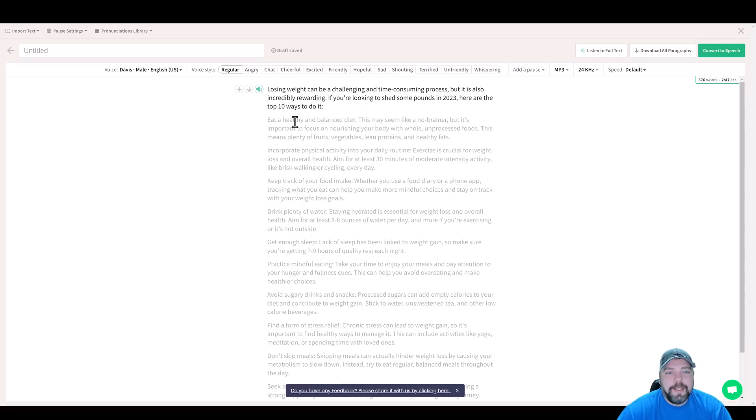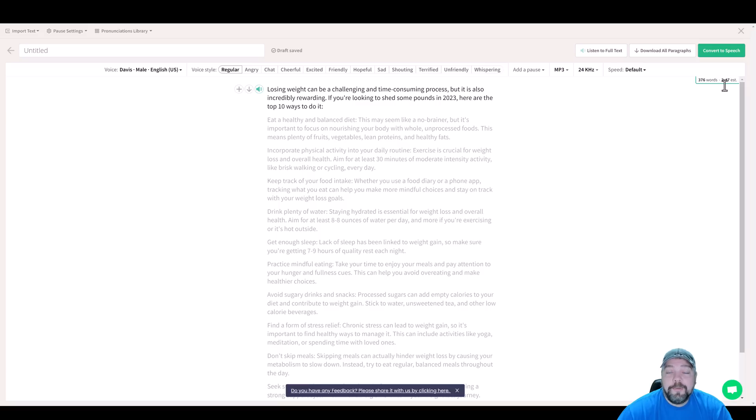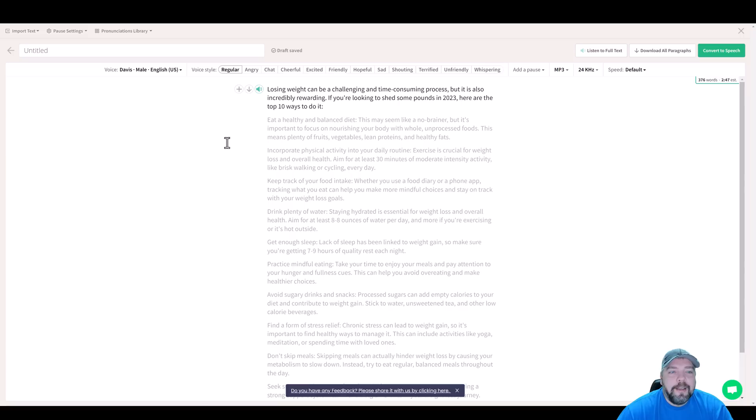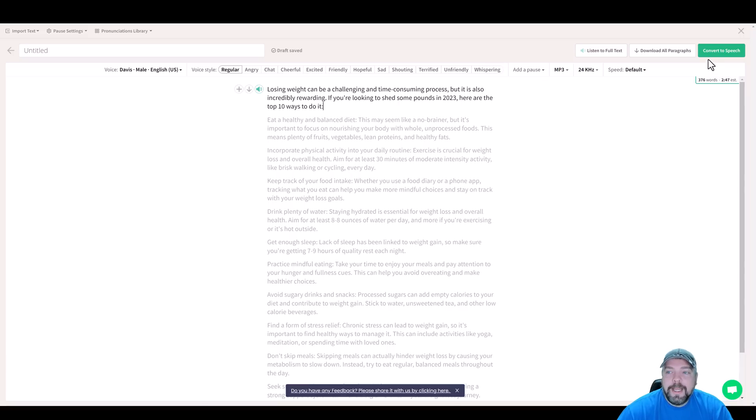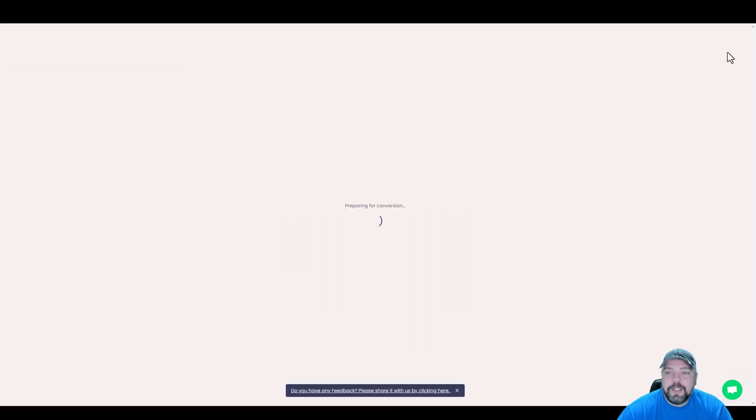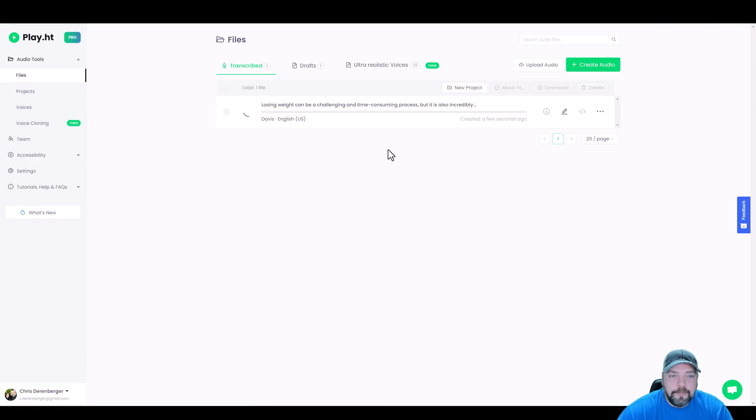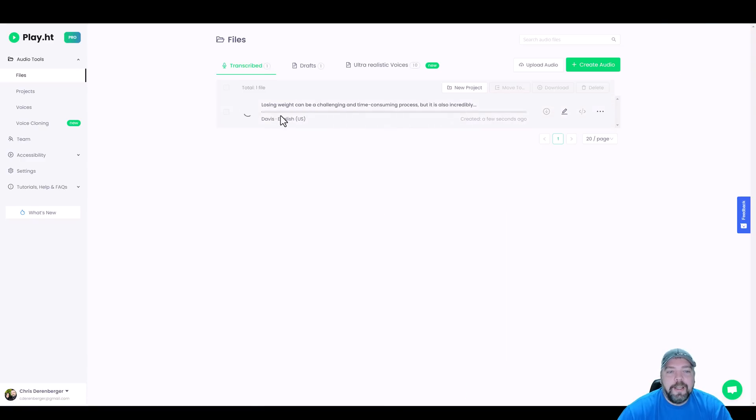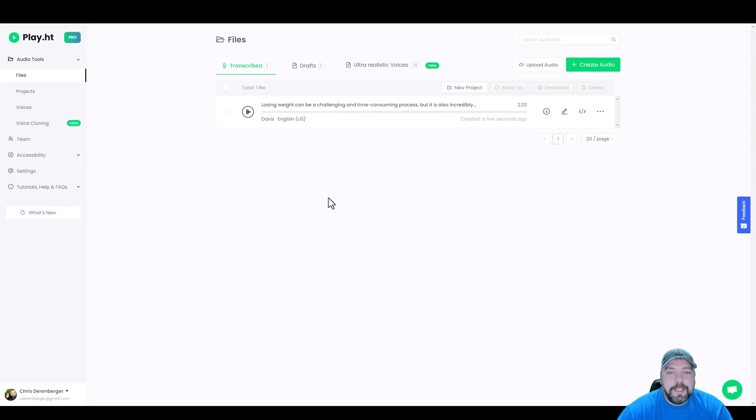Now, when you're done with this, you can also come over here and see that your article's 376 words, which is about two minutes and 47 seconds. So it gives you an idea of how long it's going to be. And then once you have all that done, you're going to choose whether you want MP3 or WAV format and convert it to speech. And then when that's done, you're going to be able to download it.